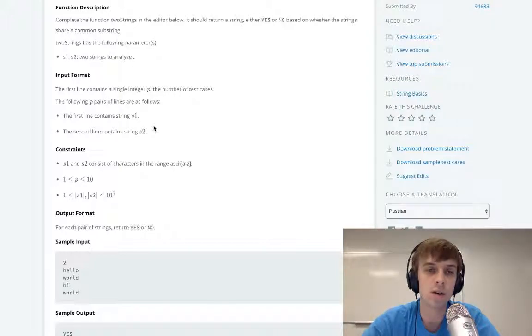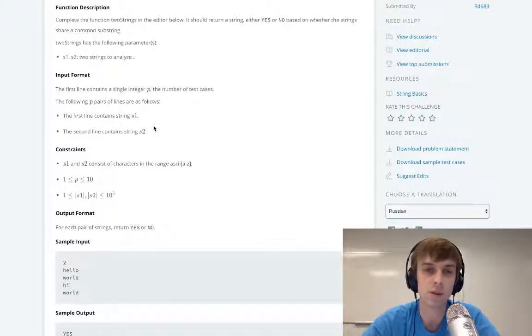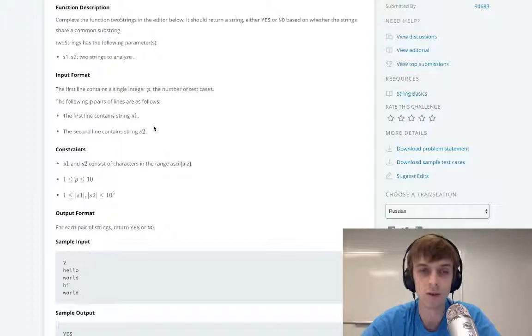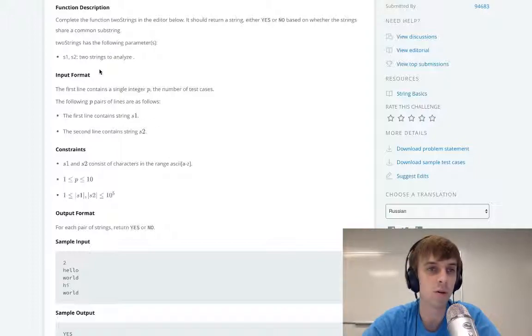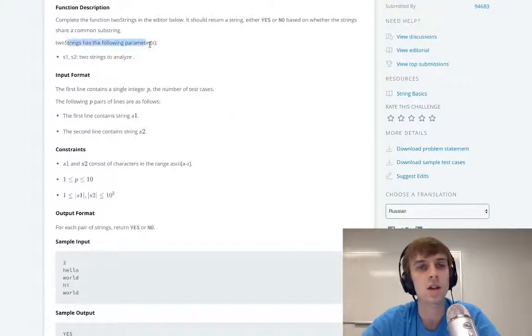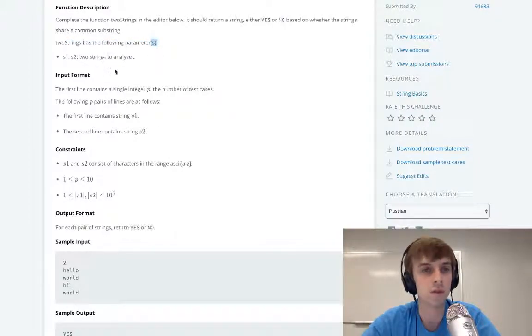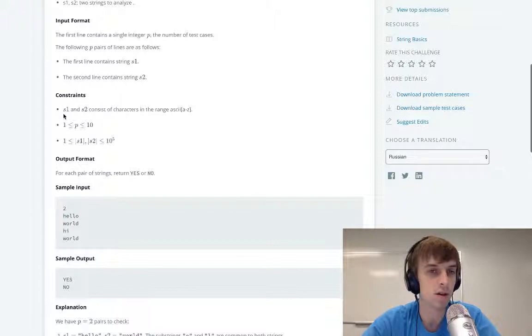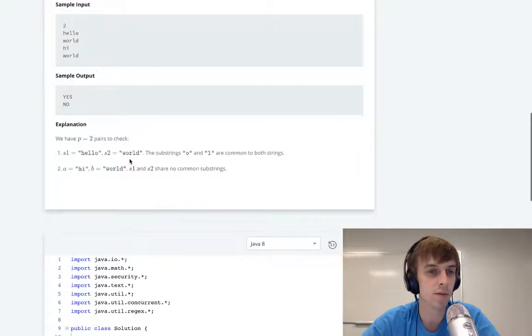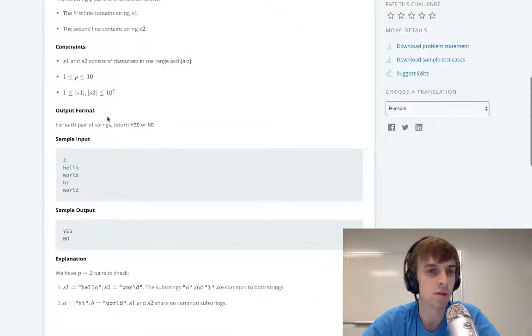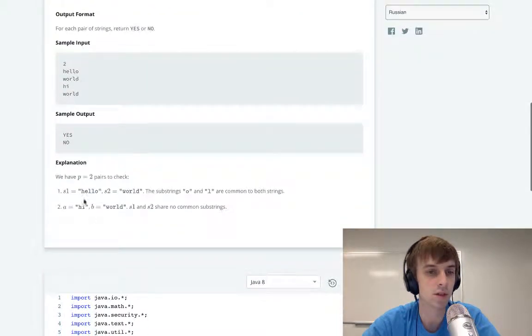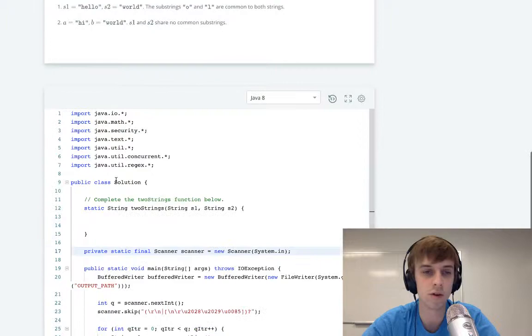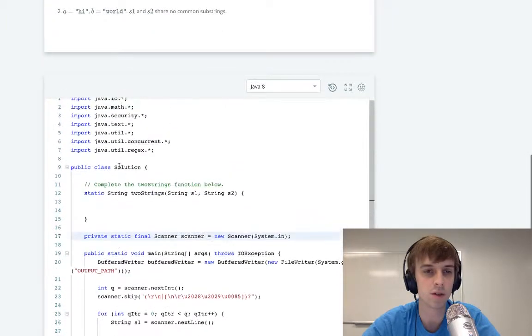So if we see a matching character, we just return yes. If we don't, we return no. You can look through the rest of the problem description. It's pretty straightforward, so we can just implement it.